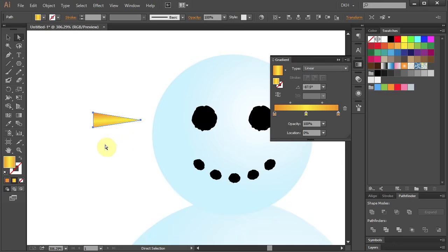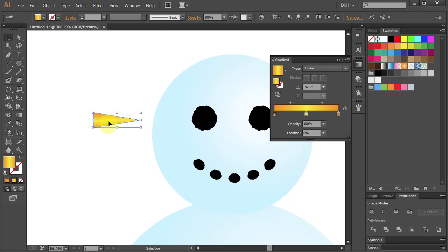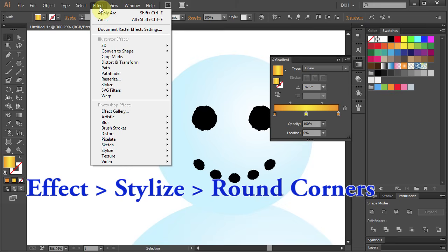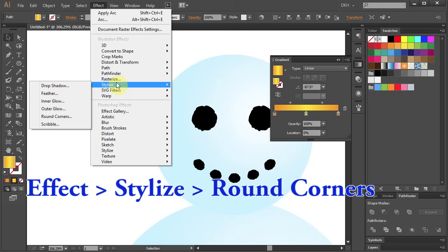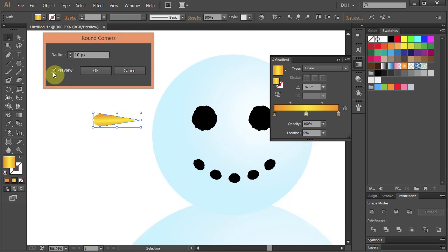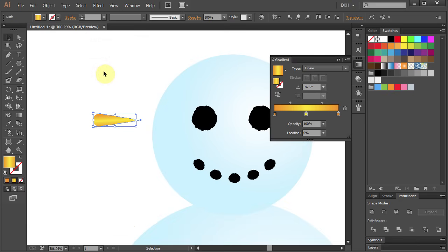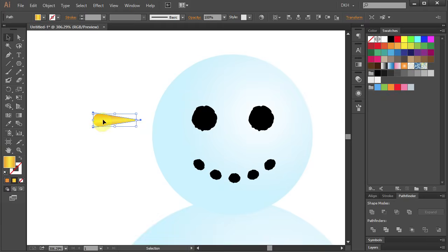Next we will round the corners. Select the triangle, go to Effect Stylize and choose Round Corners. Change the radius to 7 and click OK. Close the gradient window and place the nose on the face.